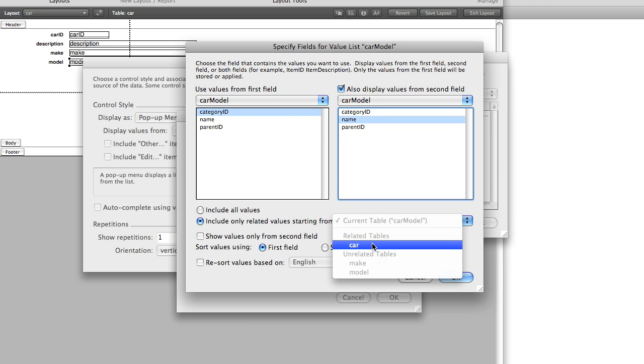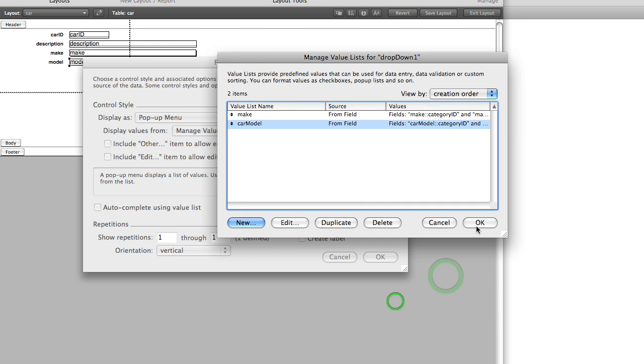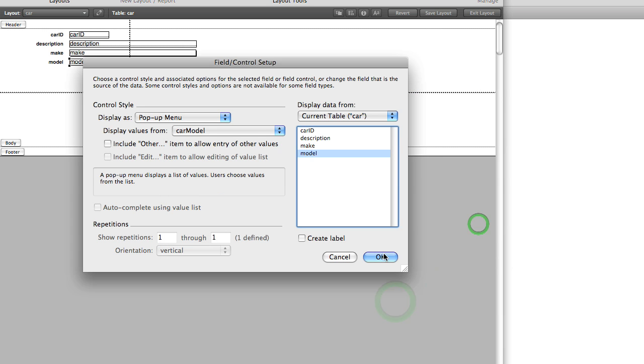And we're going to change this value here. Instead of including all the values, we're only going to include the related values from the car table. So it's going to filter them, and then we'll turn this on as normal. And let's click OK and let's go back to browse mode.